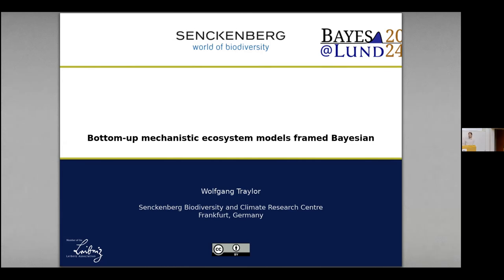My name is Wolfgang Treller. I'm from Germany and I currently work in Frankfurt at the Sankenburg Institute. I'm a trained biologist and I've only self-taught myself a little bit of statistics. So I feel very honored to speak with statisticians here, and please correct me if I do anything wrong.